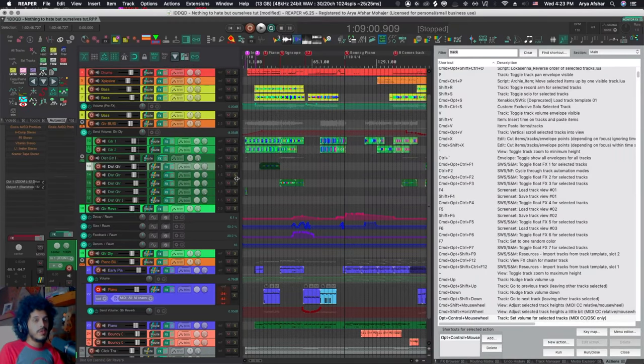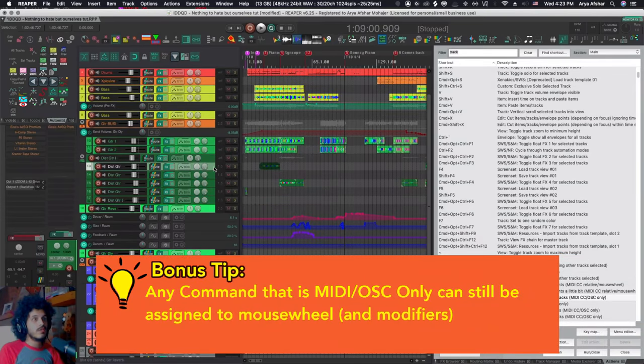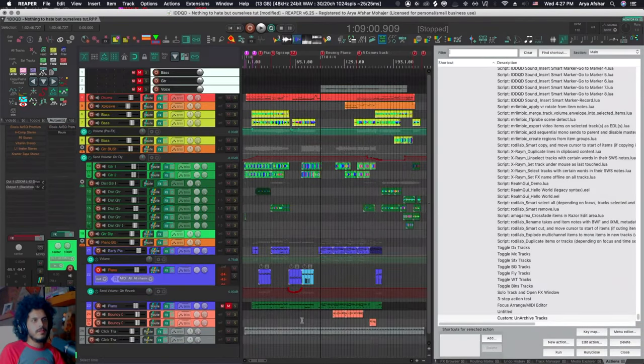For my track volumes, I have a fader. But if you don't have a MIDI controller, you can also use this command track set volume for selected tracks MIDI CC OSC only. And I have set that to option control and mouse wheel. And that just moves the fader up and down.